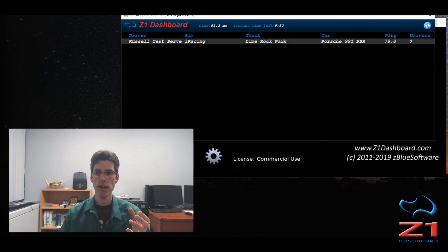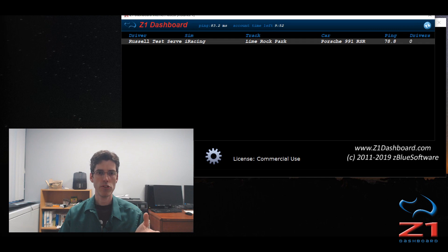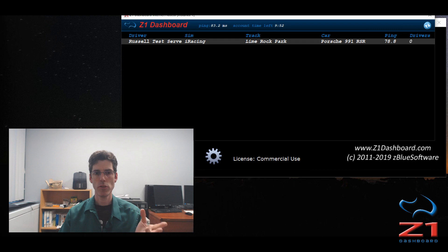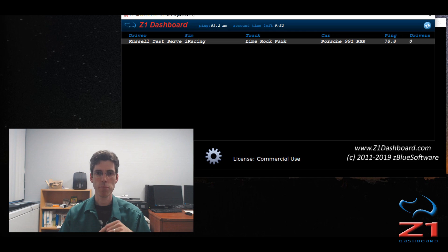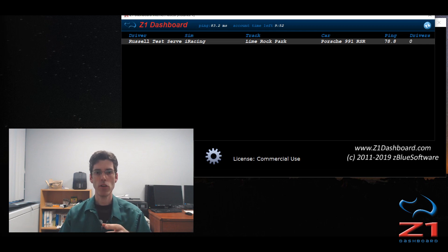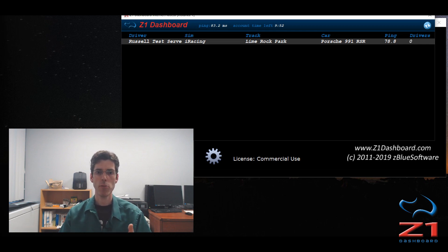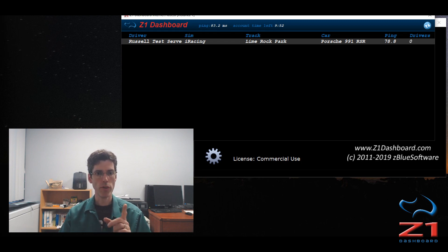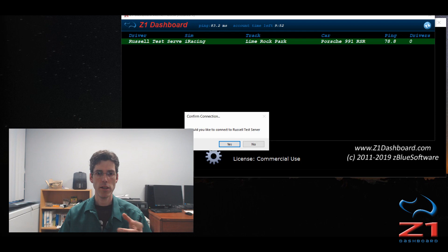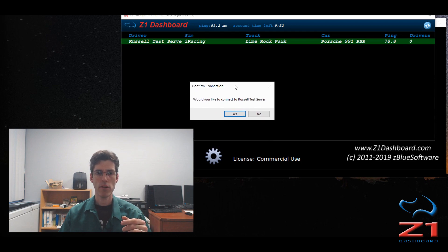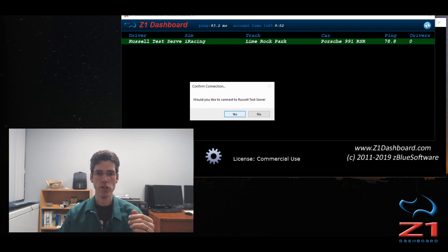If you make the window a little bit wider, you can see the name of the stream, the name of the sim that is associated with it, the track they're at, the car they're using, their ping, and how many drivers are currently connected. At the top you get your ping right here, so I have an 83.2, and again my account time left in hours and minutes. So if I want to connect to one of these data streams, I just double click on it and answer the question, yes I do want to connect to it.